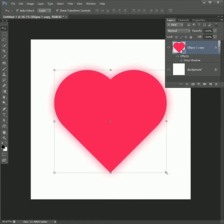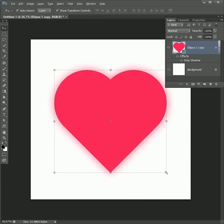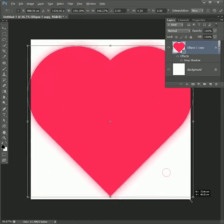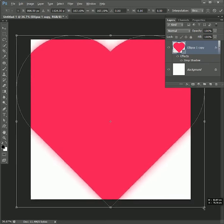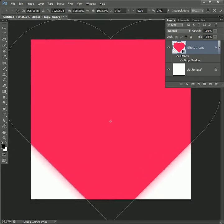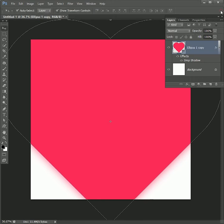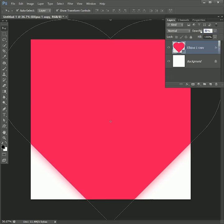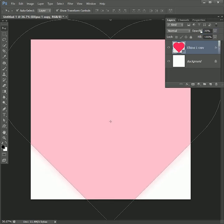Scale until the top white is not visible, then click on the tick. Now this part can be tricky, so please focus. Set its opacity to 30% and press Ctrl+J to create a duplicate copy.